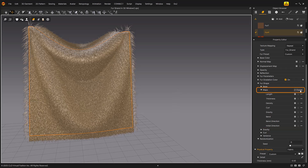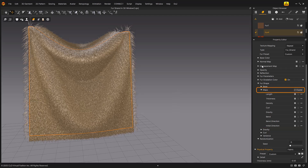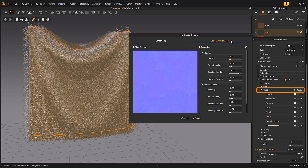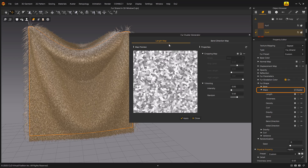Cluster: You can easily generate realistic fur clusters by controlling the length and bend direction. If you click the cluster of Fur Shape maps in the fur properties, the Fur Cluster Generator window will appear. In this window, you can create a realistic fur cluster using the length map, which adjusts the length of the fur, and the bend direction map, which controls the bend direction of the fur.